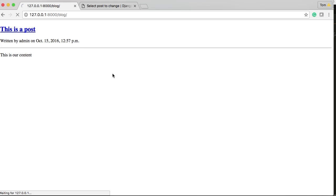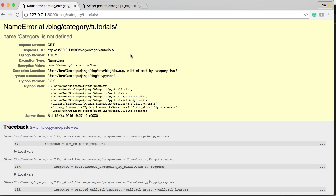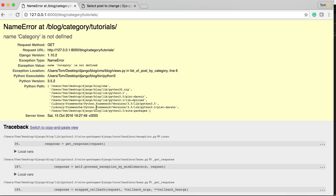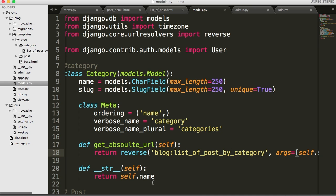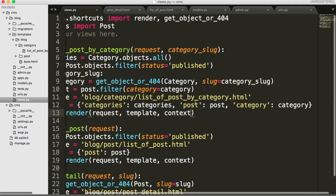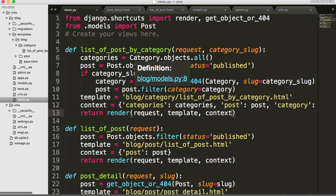No errors. So I got a little link here. Tutorials. Click on that and keep our fingers crossed. Name our categories not defined. Let's go back there. Categories not defined. Probably in my views.